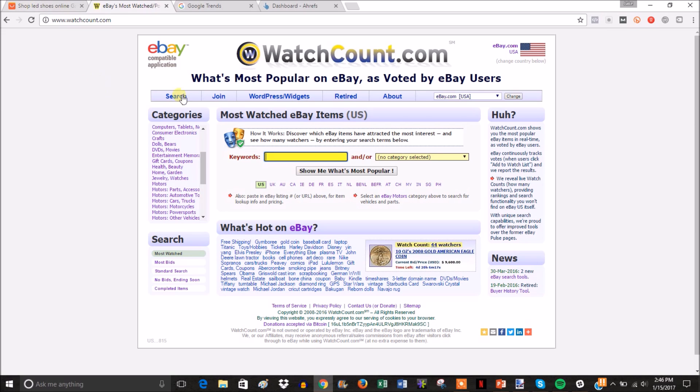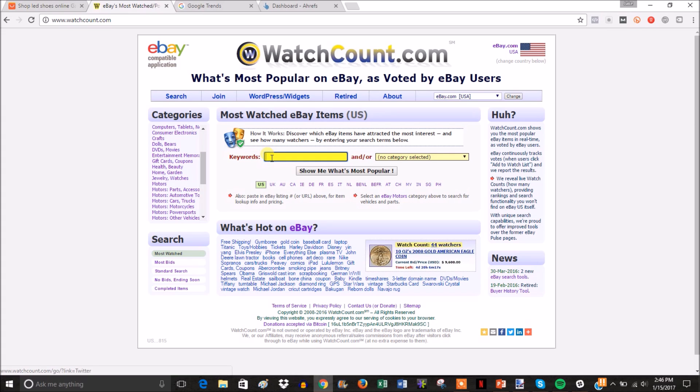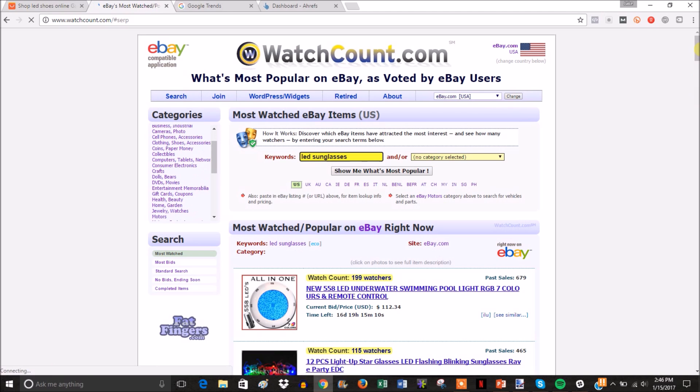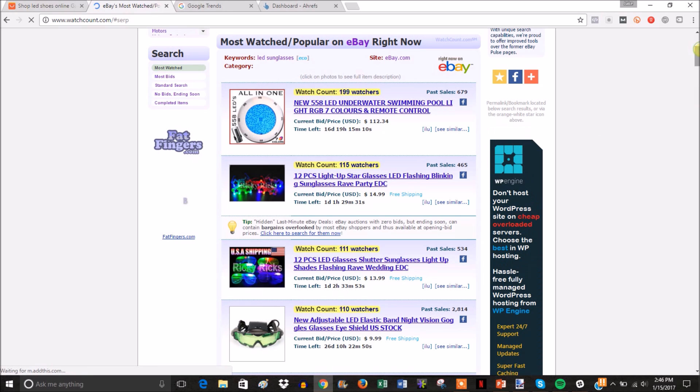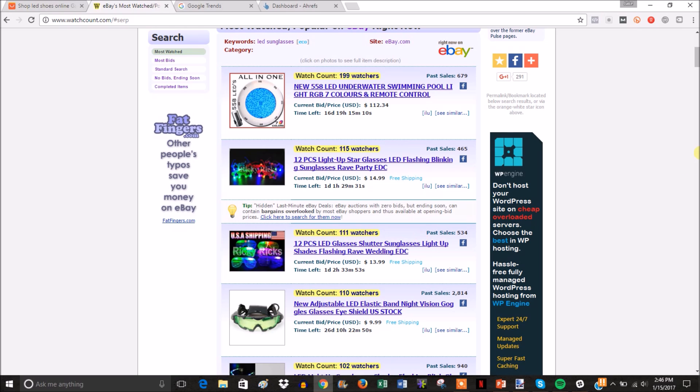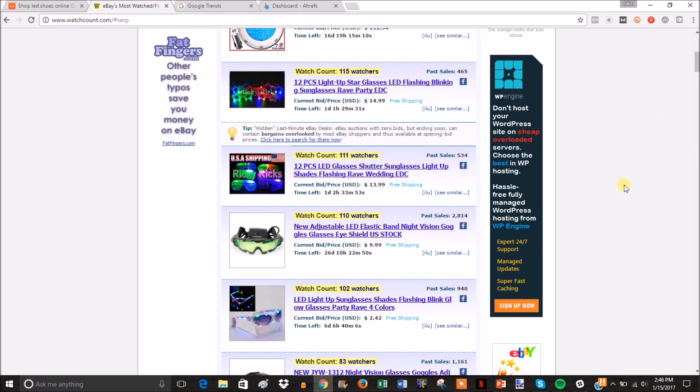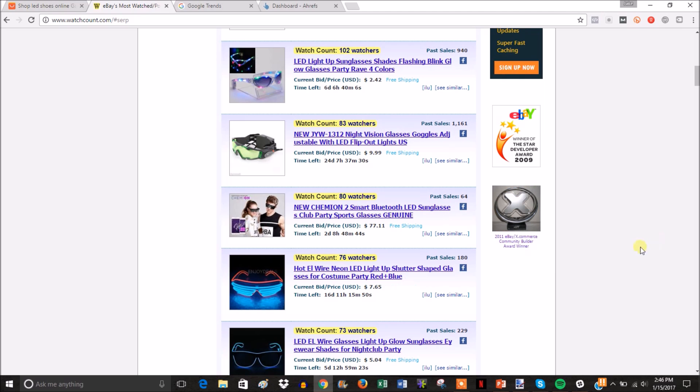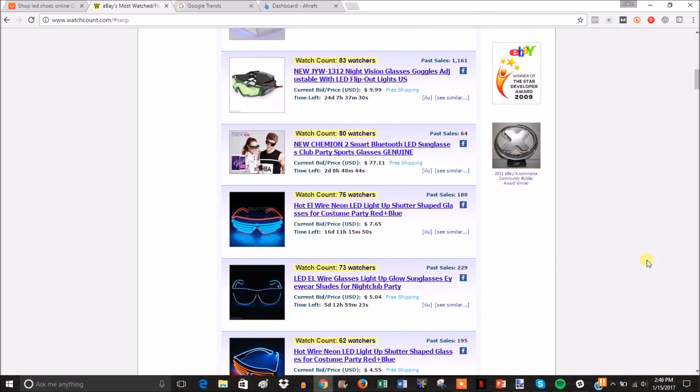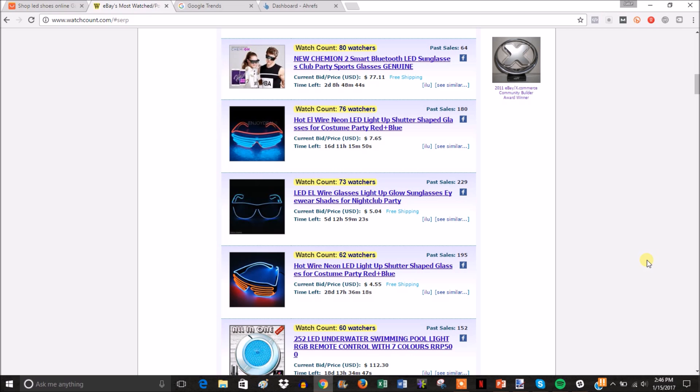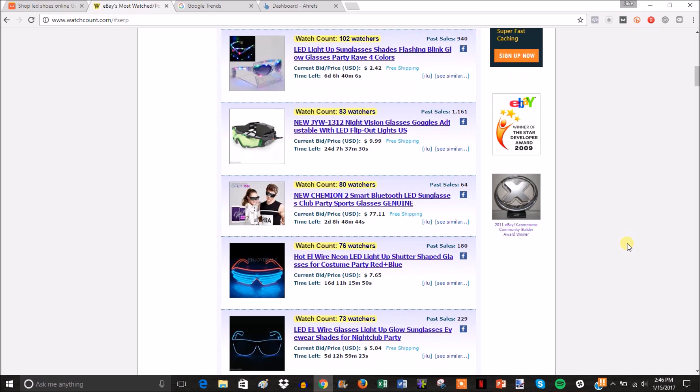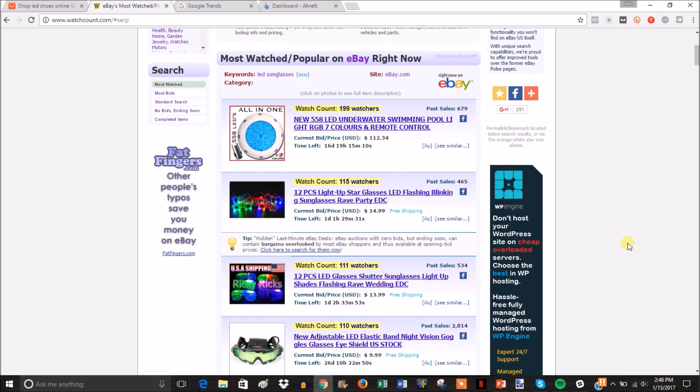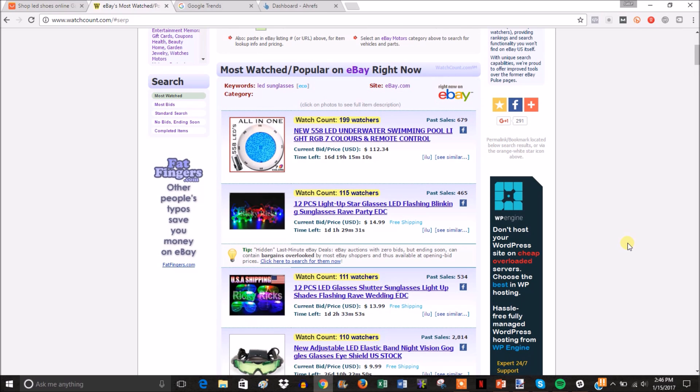I'm just going to check one of the items in our niche - LED sunglasses. As you can see, here's some LED sunglasses with 115 watchers and almost 500 sales. There's more with 500+ sales and 111 watchers. If we come down, there's 940 sales, 180, 229 watchers.